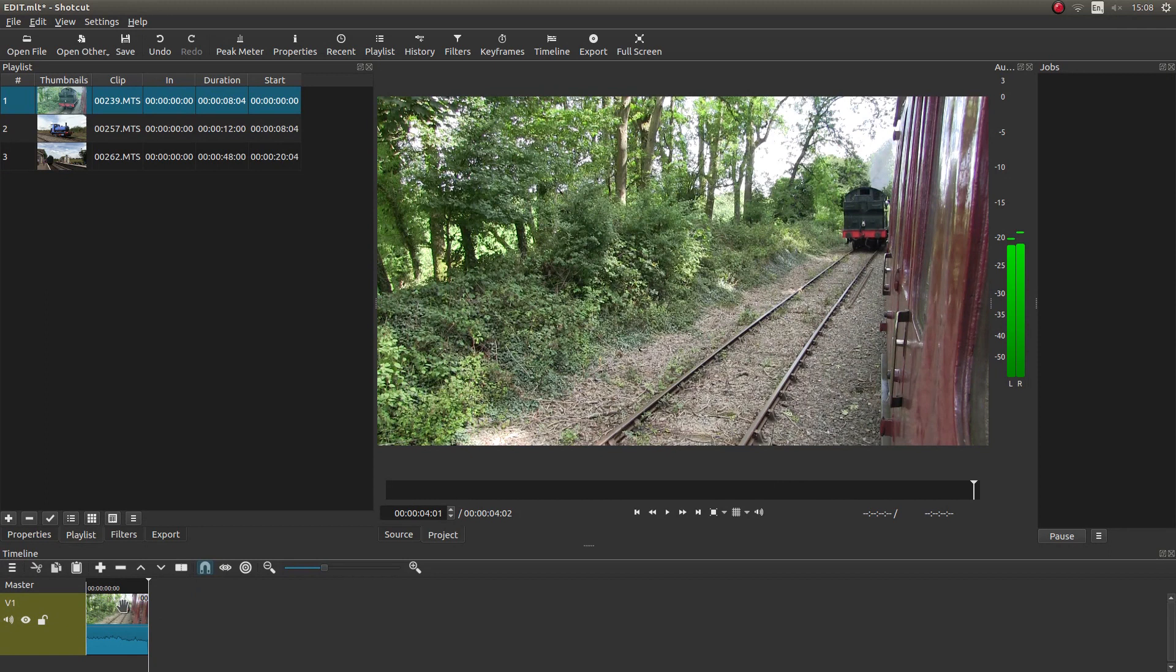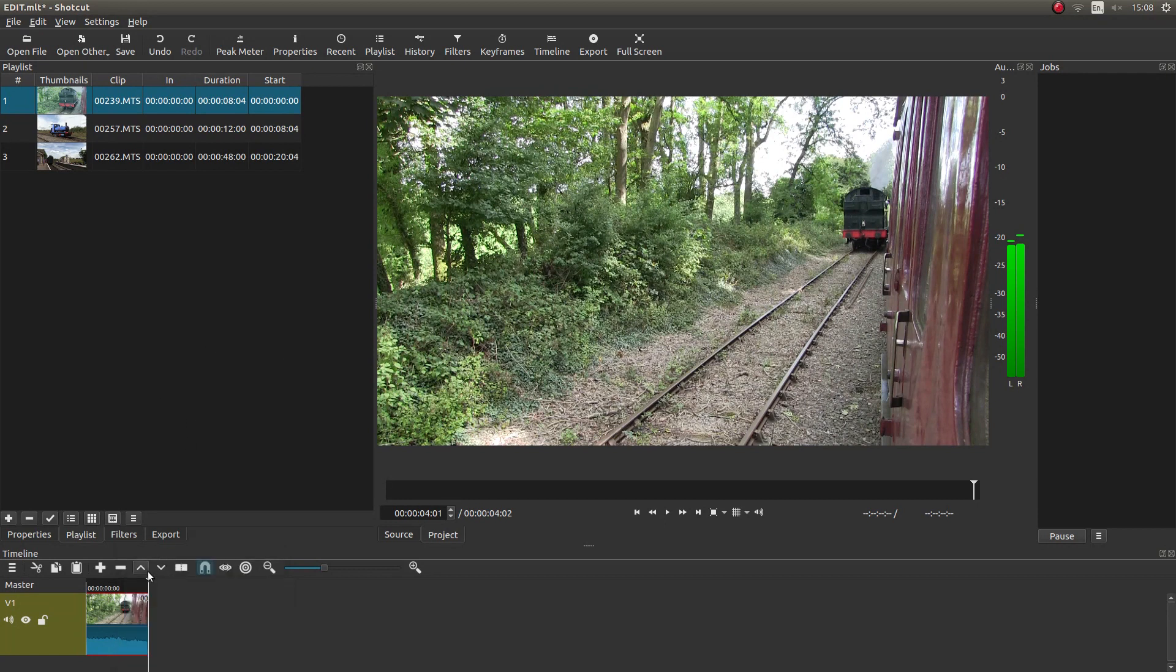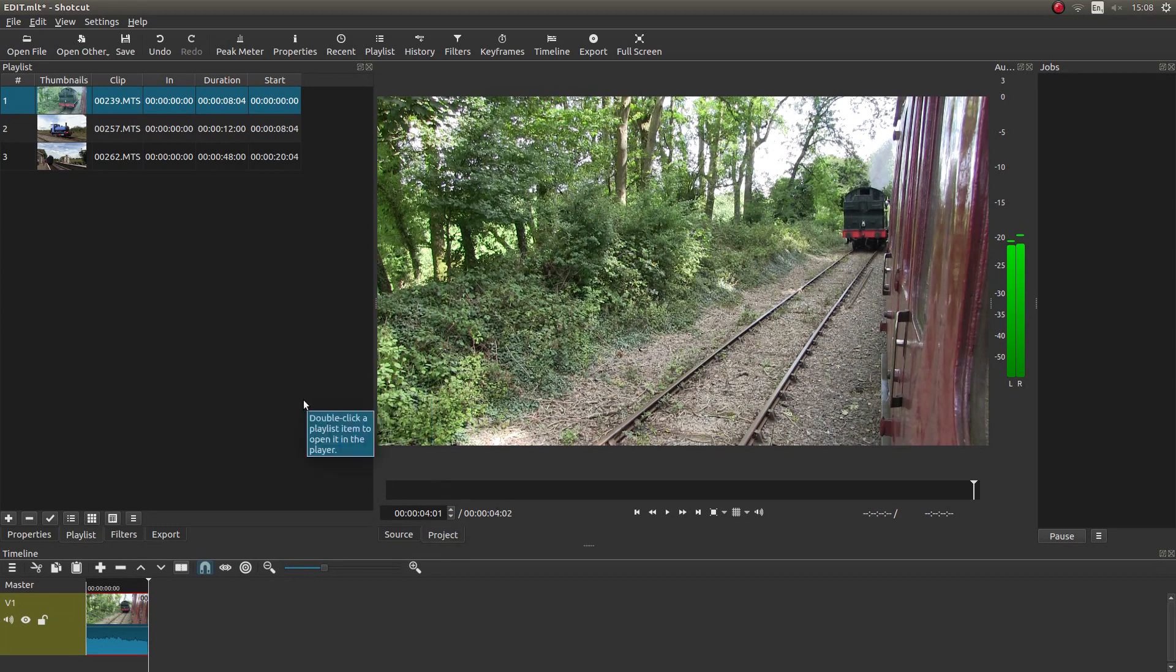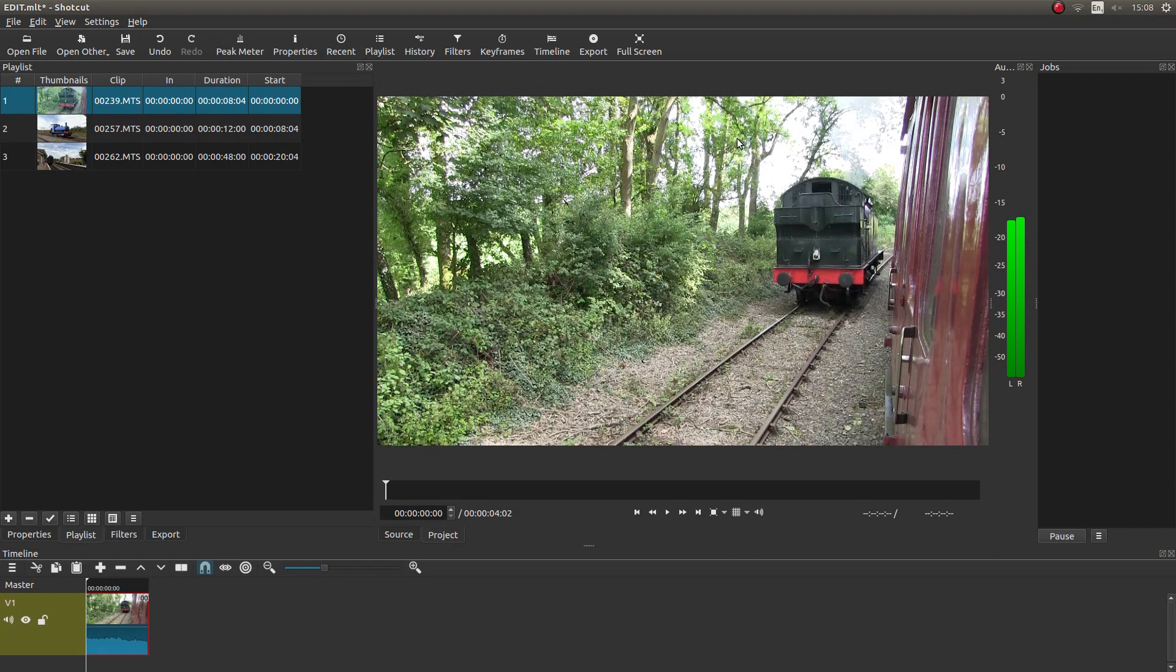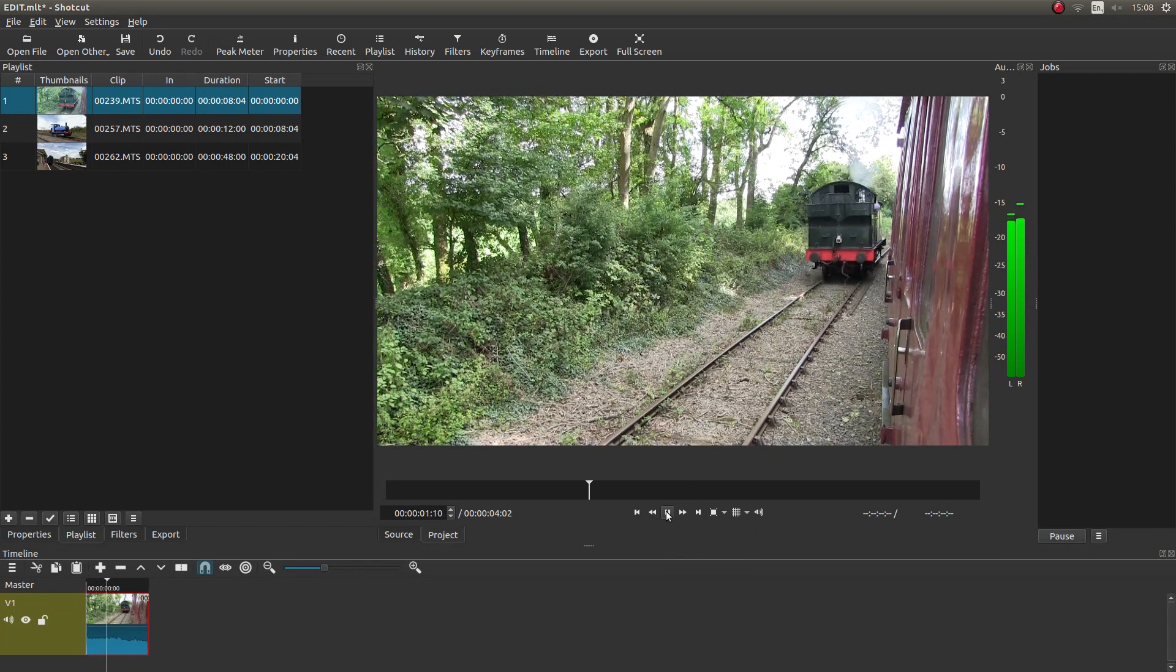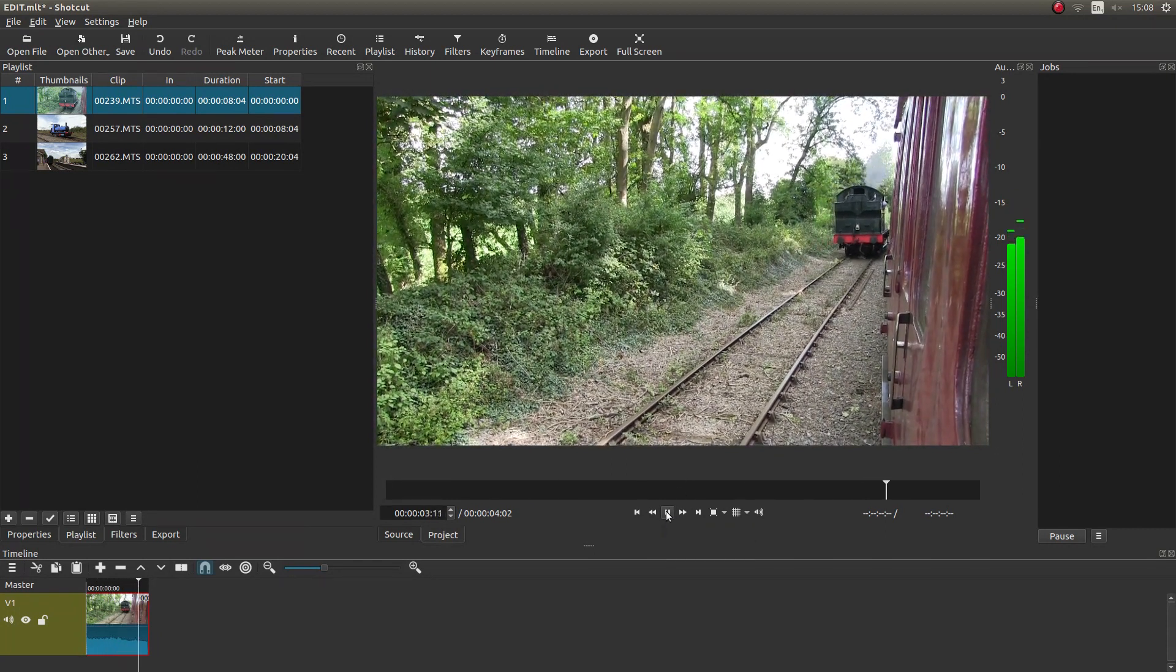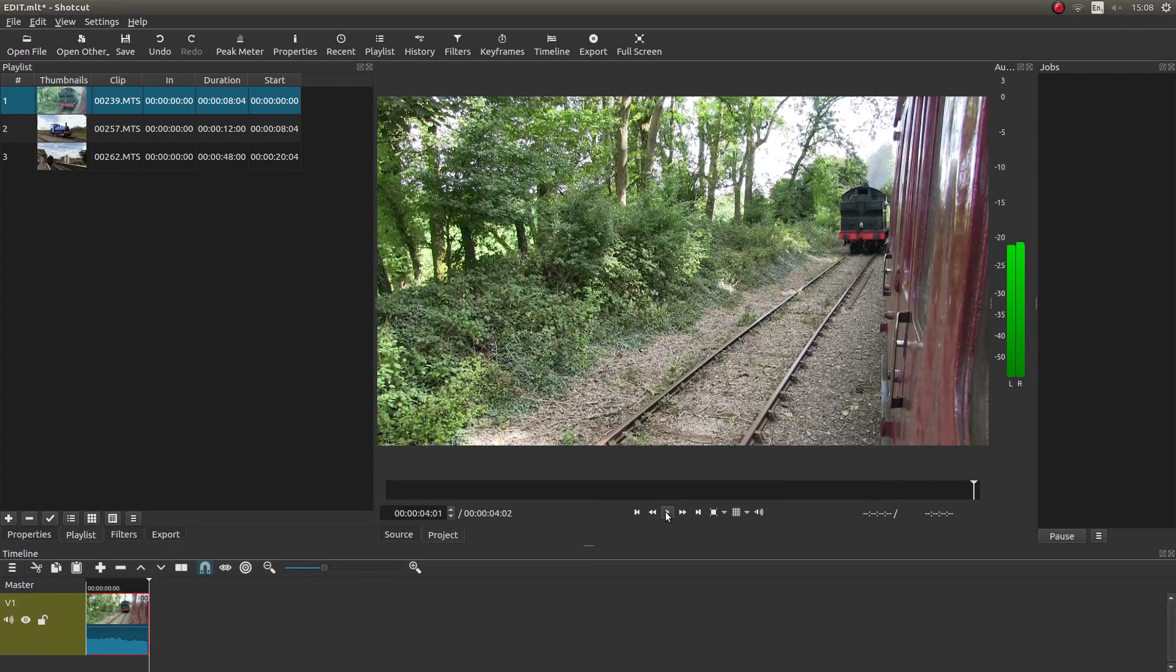If you're not sure, you can always right click and then you've either got cut and you've got split at playhead. Okay. So let's go Alt and my left mouse button and I'll just play this through quickly. Make sure I'm happy-ish with it. Yeah, that'll do.